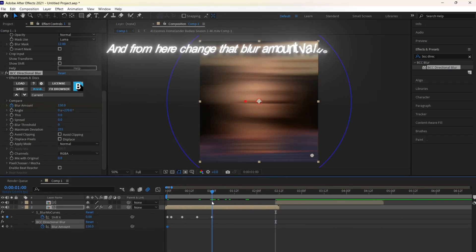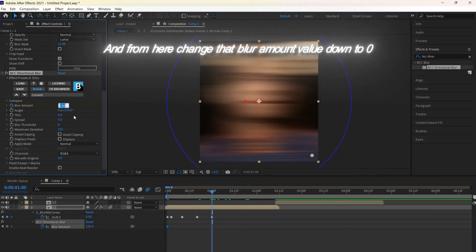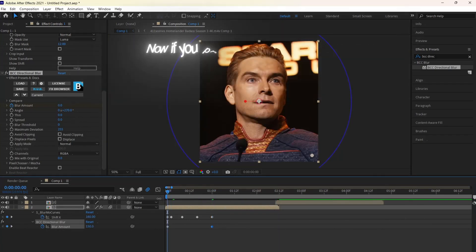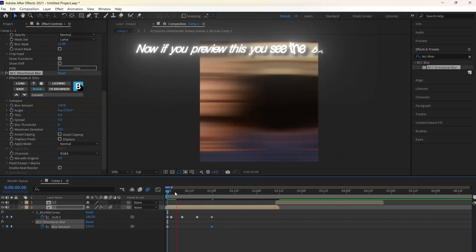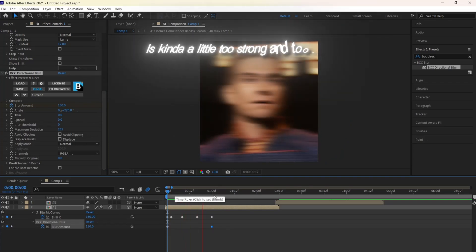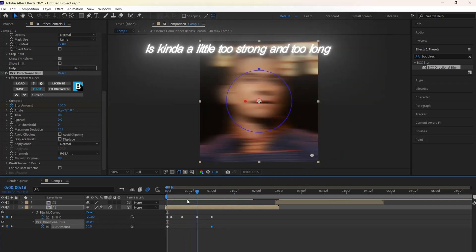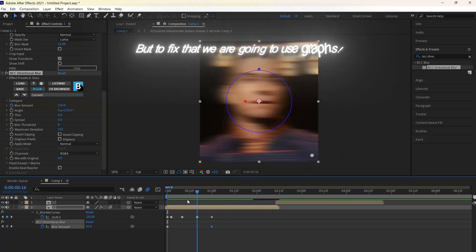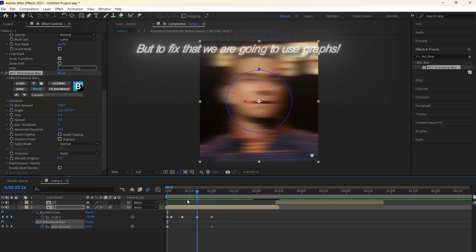Now click U on your keyboard to preview the keyframes and from here, change that Blur Amount value down to zero. Now if you preview this, you see the blur is kinda a little too strong and too long, but to fix that, we are going to use graphs.